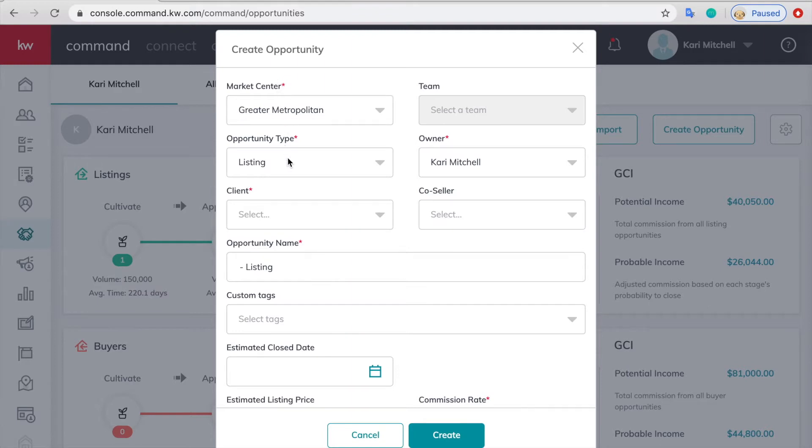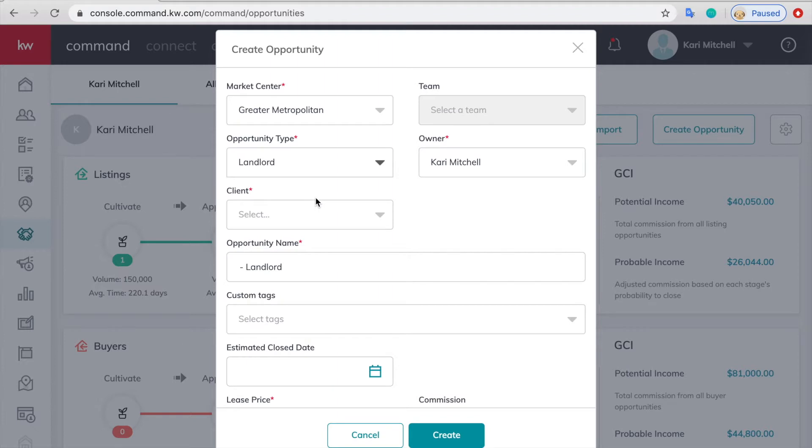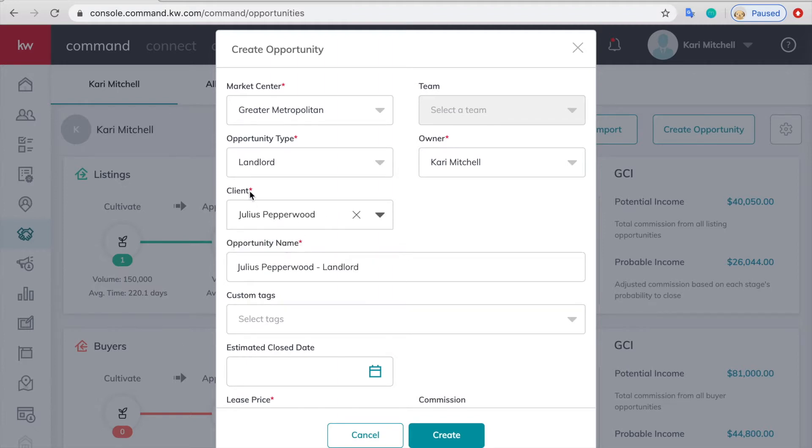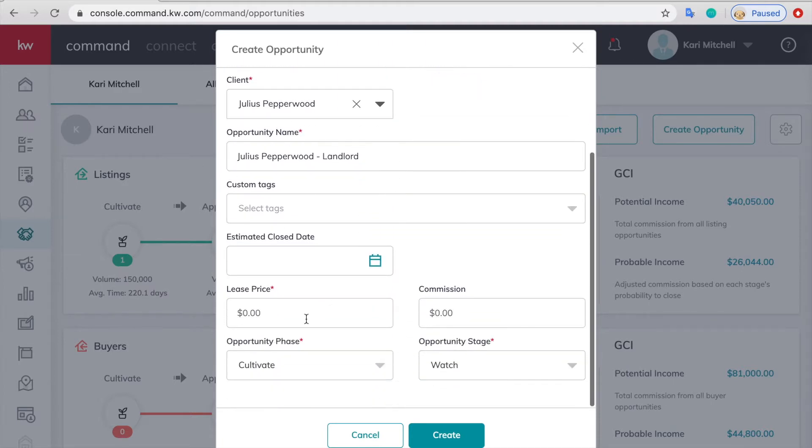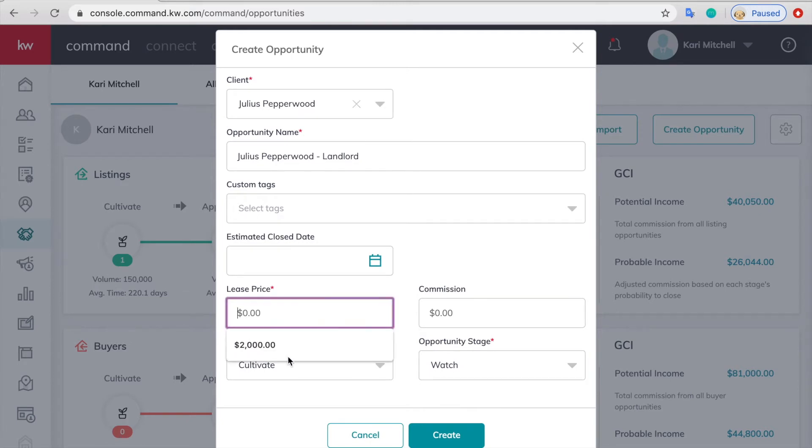The type is going to be either landlord or tenant. I'll pick the landlord. The client, you can go ahead and type in their name. It should auto populate from your contacts, so make sure that they are in your contacts. You can name it whatever you want, and then the lease price is going to be what one month's rent is.